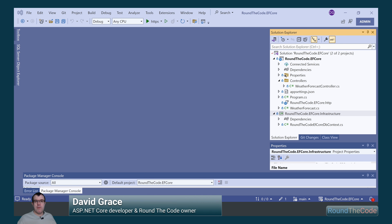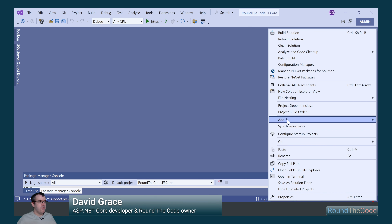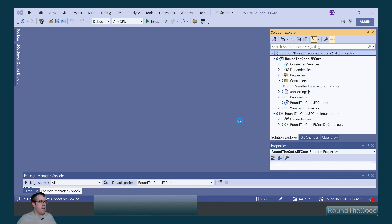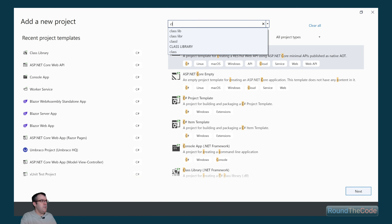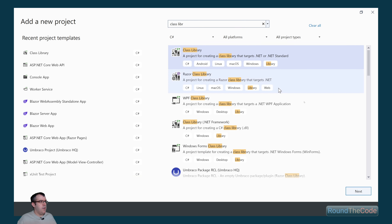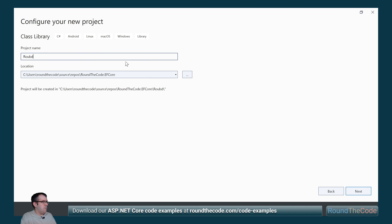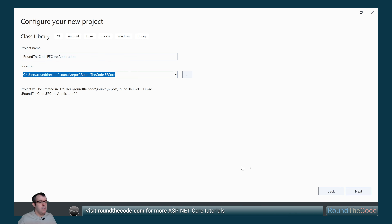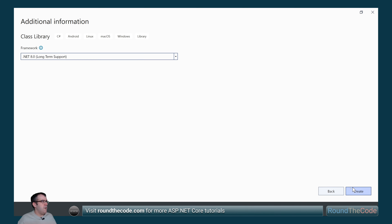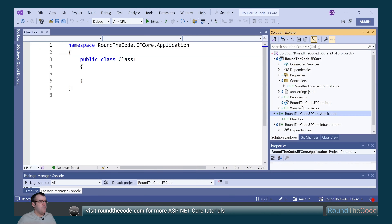Before we start, we want to set up some new projects within our solution. We right-click on the solution, go to add a new project, do a search for class library, and click next. The first project we set up is called roundthecode.efcore.application. We select the framework as .NET 8 and create the project.